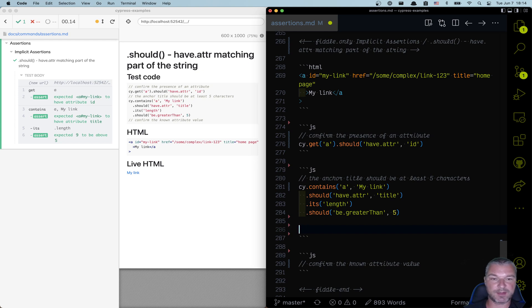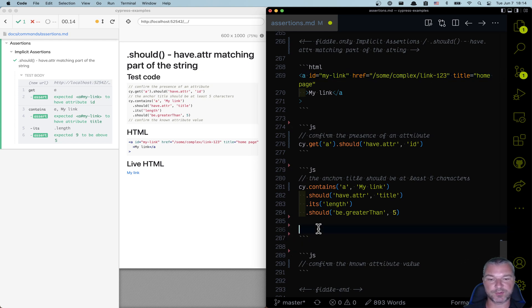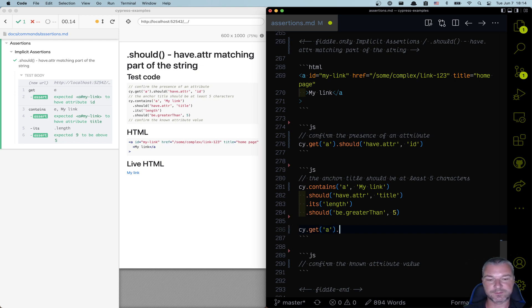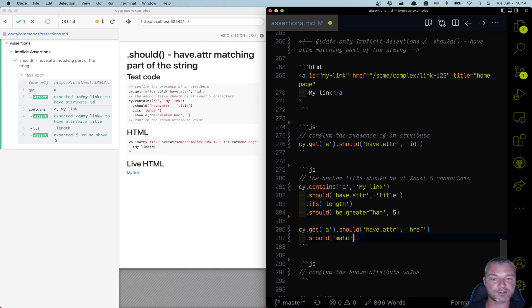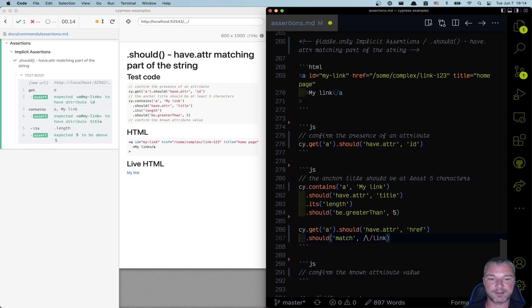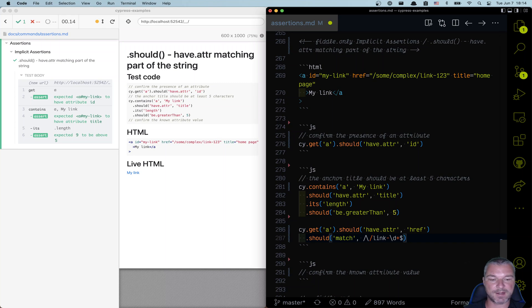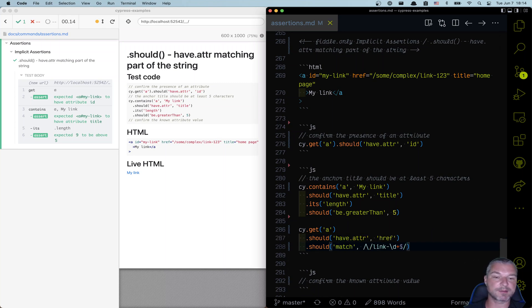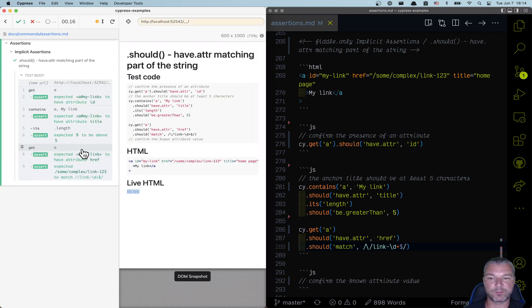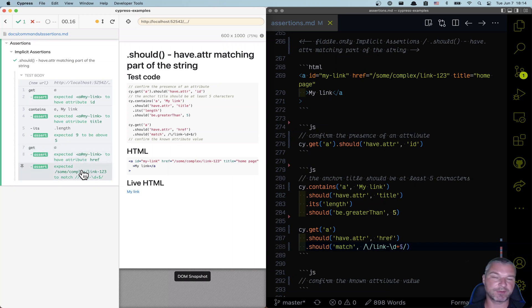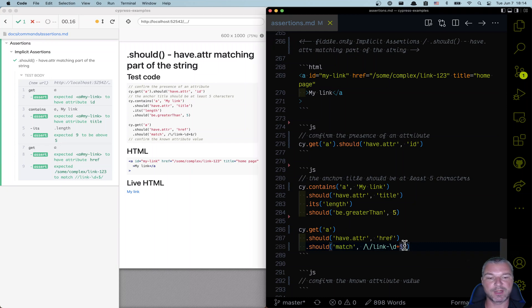For example, let's say that we want to check the href attribute. So we get the anchor link, should have href, which gives us the value. And we can say it should match. And now we can get the regular expression. Let's say link, you know, a couple of numbers and that's how it ends. Perfect. We found the link. We confirm it has href and href matches our regular expression.